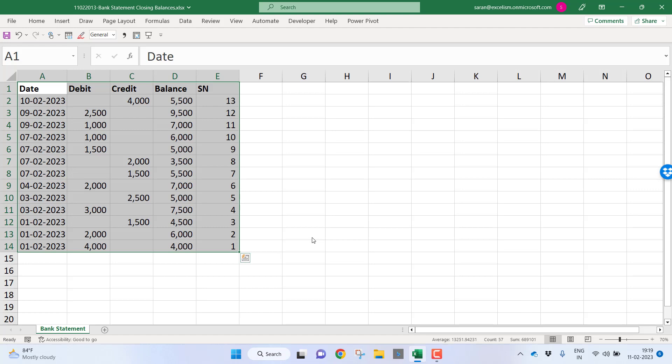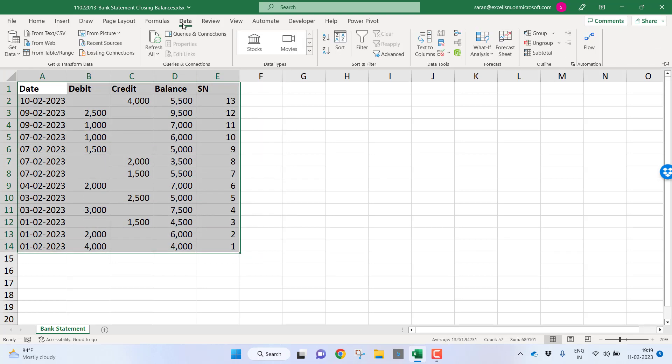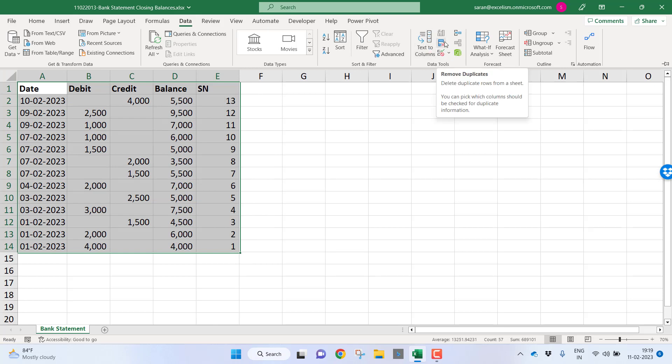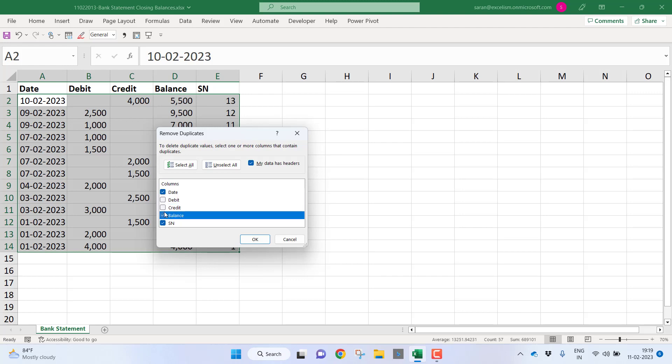Now I will select this entire data again. I will go to the data tab. I will use an option from the data tools group: remove duplicates. Let me click this. I want to uncheck everything except the date column.